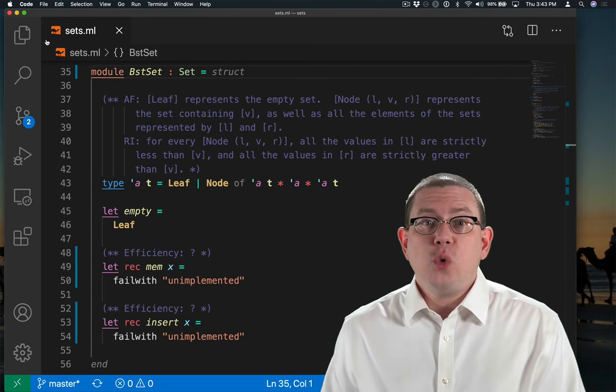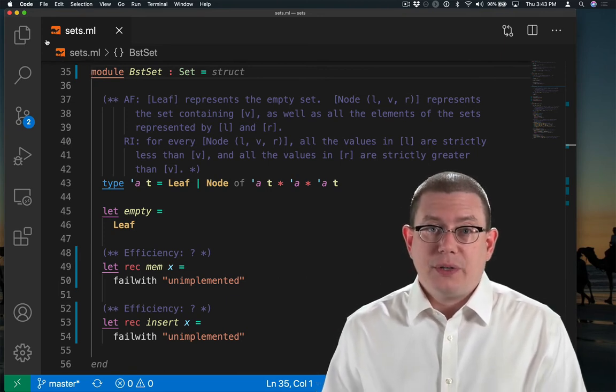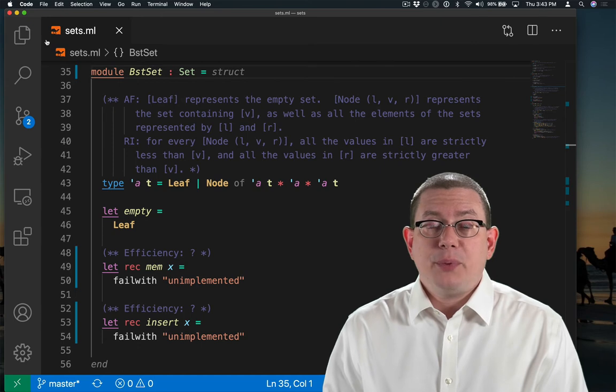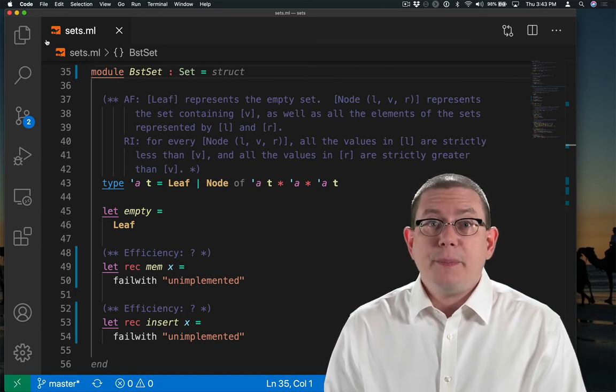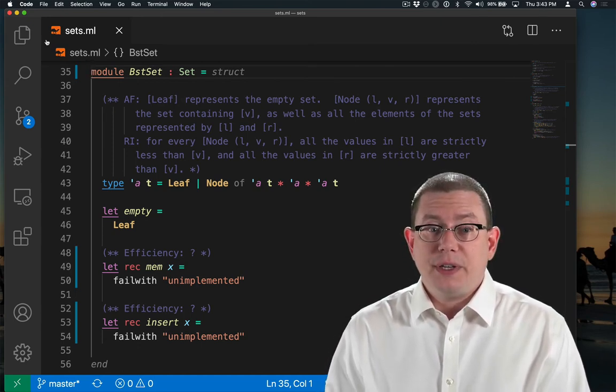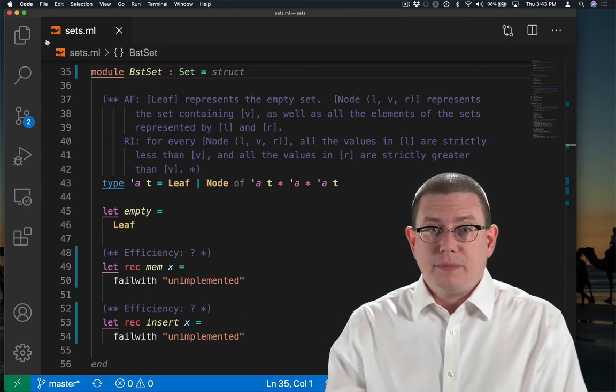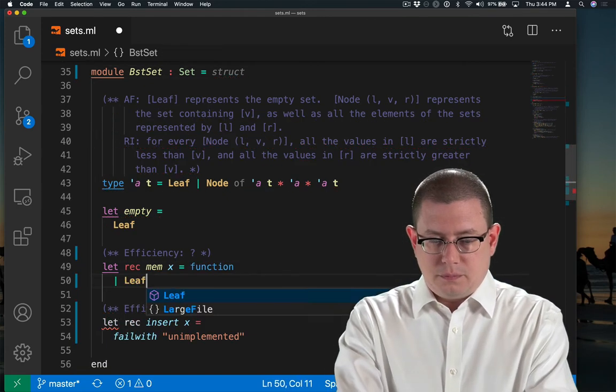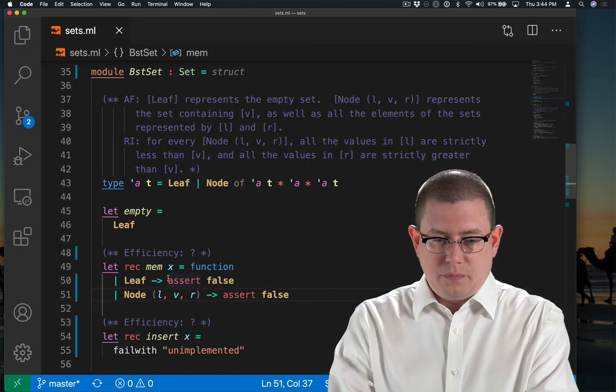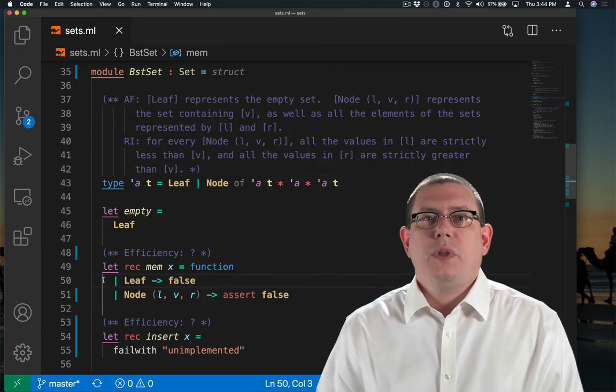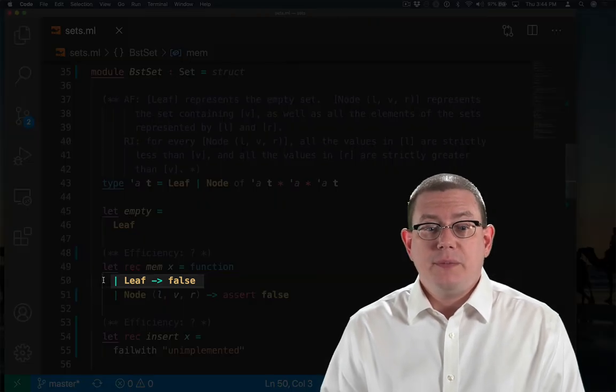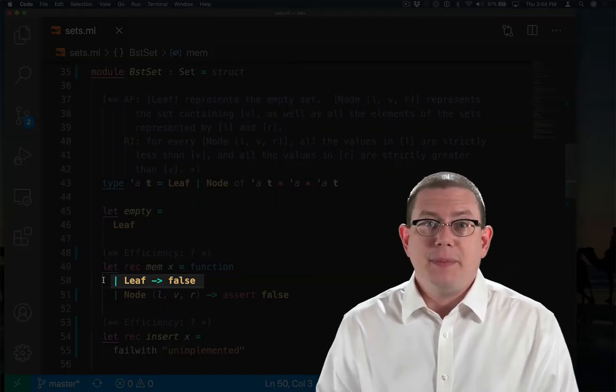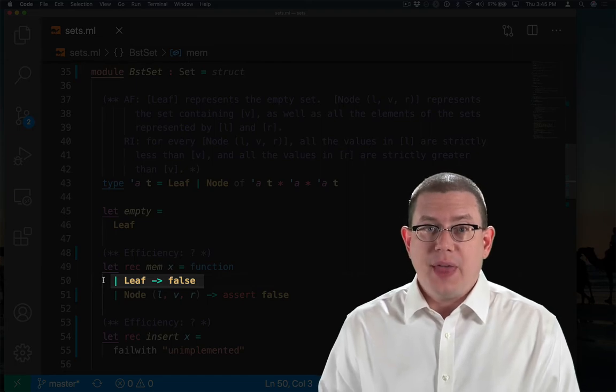And I need to implement two operations, mem and insert. Let's go ahead and implement mem first. I'm going to be guided in my implementation of it by the BST invariant. So the easy case is if I'm looking at an empty tree. There's no way any element can be a member of that set. So I'll return false in that case.